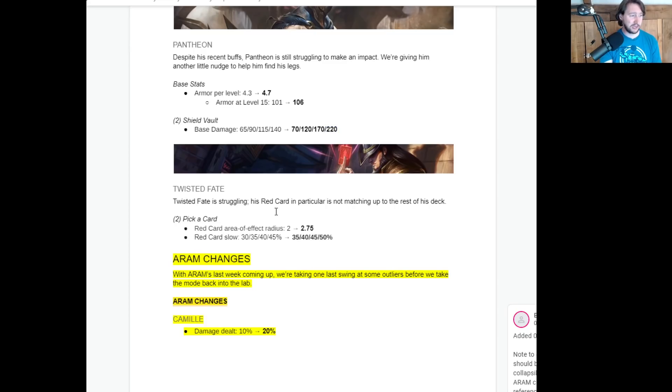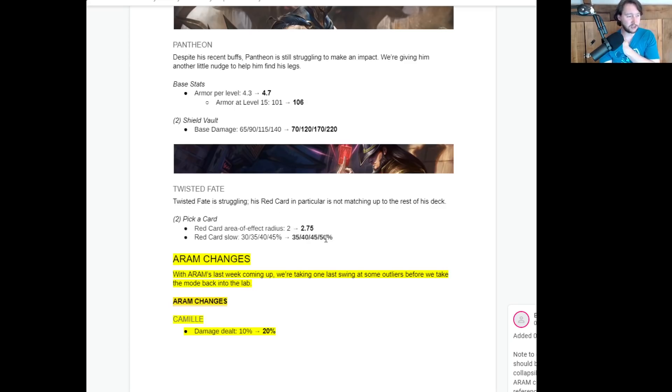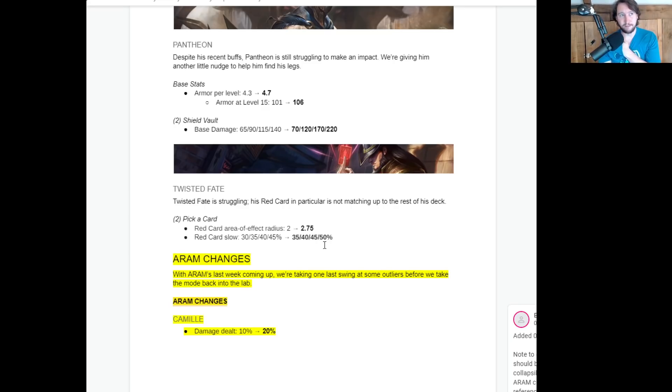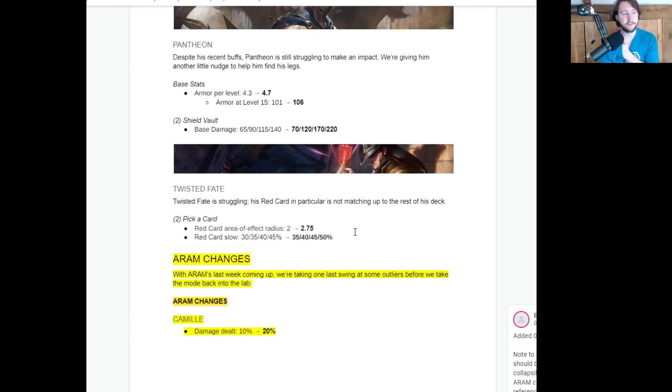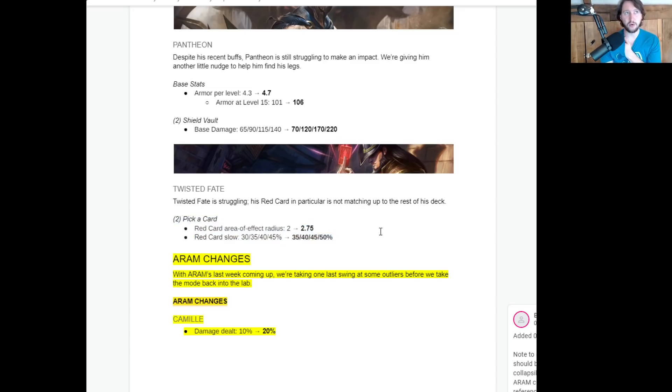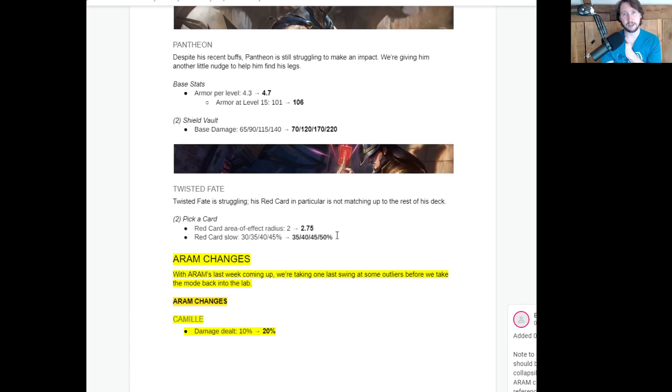Twisted Fate is struggling. His red card in particular is not matching up to the rest of his deck. So his area of effect on his red card is going up and the red card slow is going up by 5% at all ranks. Cool. Don't think it suddenly makes twisted fate meta. Gives him a bit more utility if you don't lock a gold card, but how let's be real. Like there are very few circumstances in team fight situations where you want to lock a red card. Like it's more niche to want to lock a red card than it is to want to lock a gold card. Gold card is usually the card that you're looking for. So any buffs to red card are just buffing supplementary parts of his kit that you don't often want to use. And you know, I think obviously red card is useful if the enemies are all grouped up. So therefore you're going to get a bit more AOE damage, which will help him. But gold card is usually the thing that you're looking for, especially in early stages of a team fight.